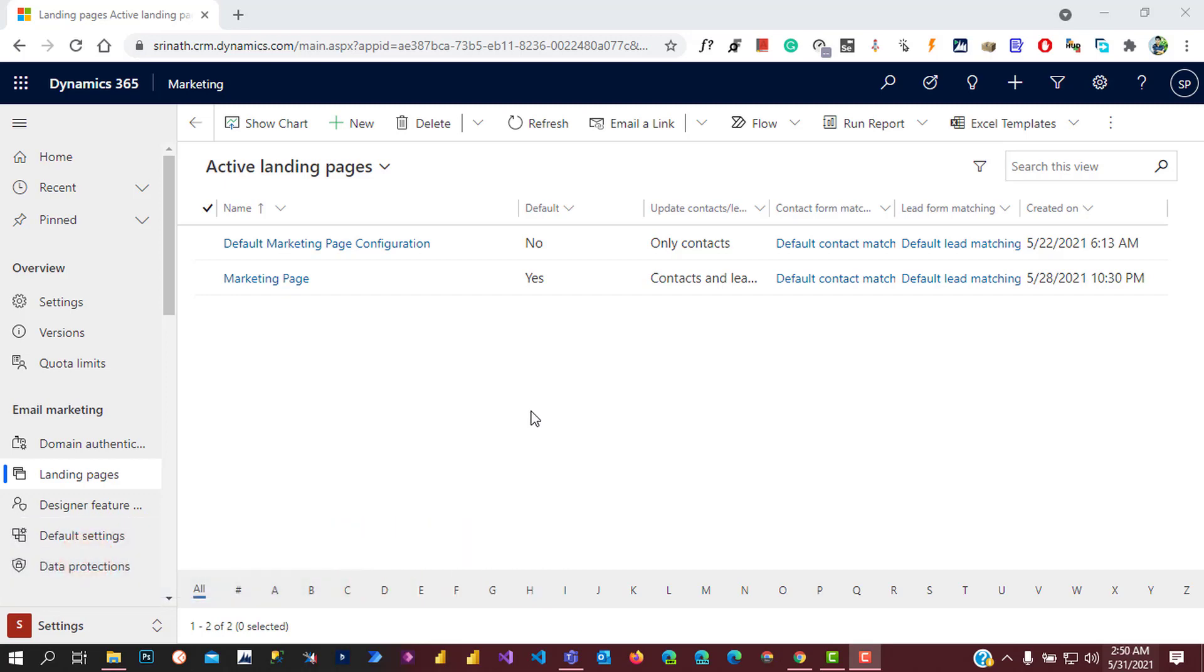We have two landing page configurations in the system. We can set up many landing page configurations in the system, but we can have only one landing page configuration active.